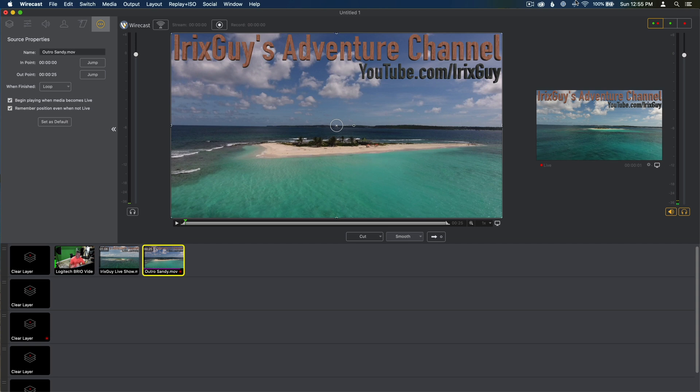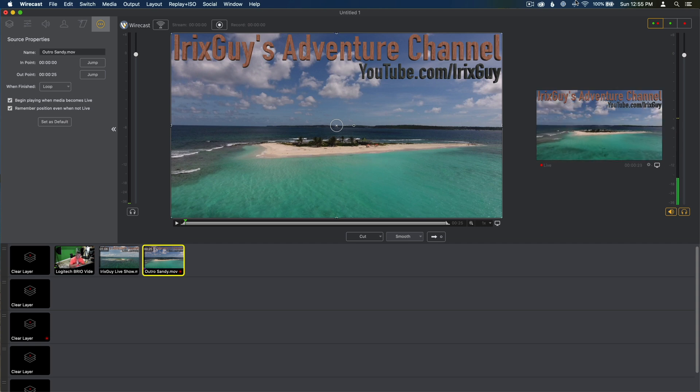And if it did, feel free to support me on Patreon if you choose to do so. I've got a link within this video's description. Y'all have a good day.